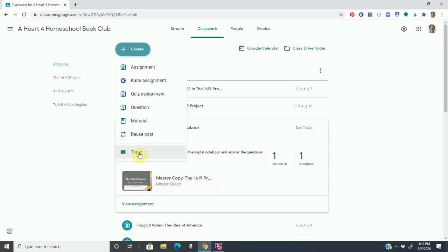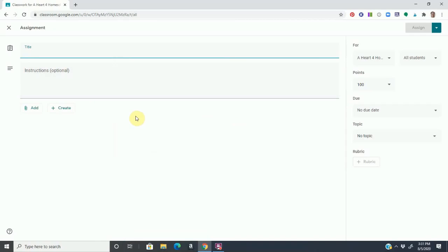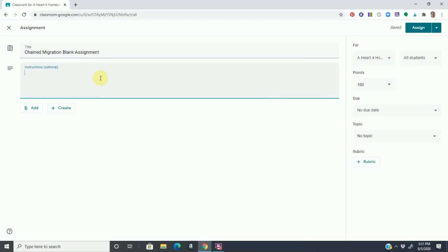I can create an assignment. I can create a quiz assignment. I can assign just material that maybe they will use over and over, or I can create a new topic. So let's say we finish the 1619 Project and I want to have them start studying the 1776 Campaign, which is kind of the antithesis of the 1619 Project. Well, I can create it as a topic and they can begin assigning materials. So let's create an assignment so you can see how easy it is. Let's say the Chained Migration, which is the second portion of the 1619 Project. I'm just going to type in the title and I'm going to just say blank assignment.